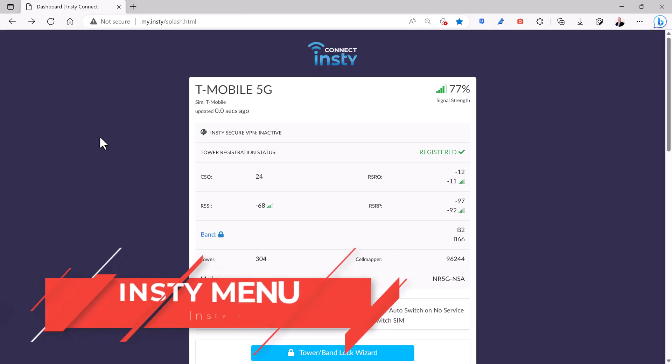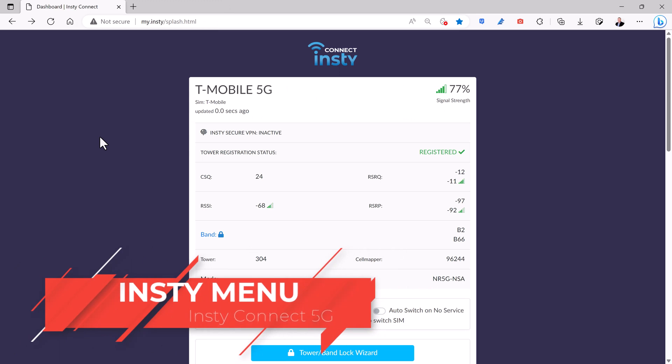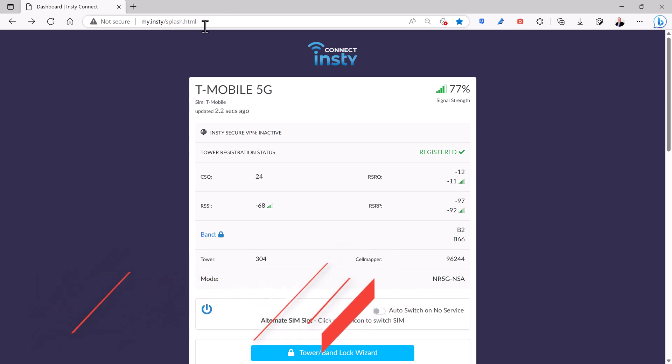To get to the InstyConnect menu, just go to my.insty from your browser. This works on any device that's connected to the internal network. So from your computer browser or from your cell phone, you can go to my.insty and access this menu.